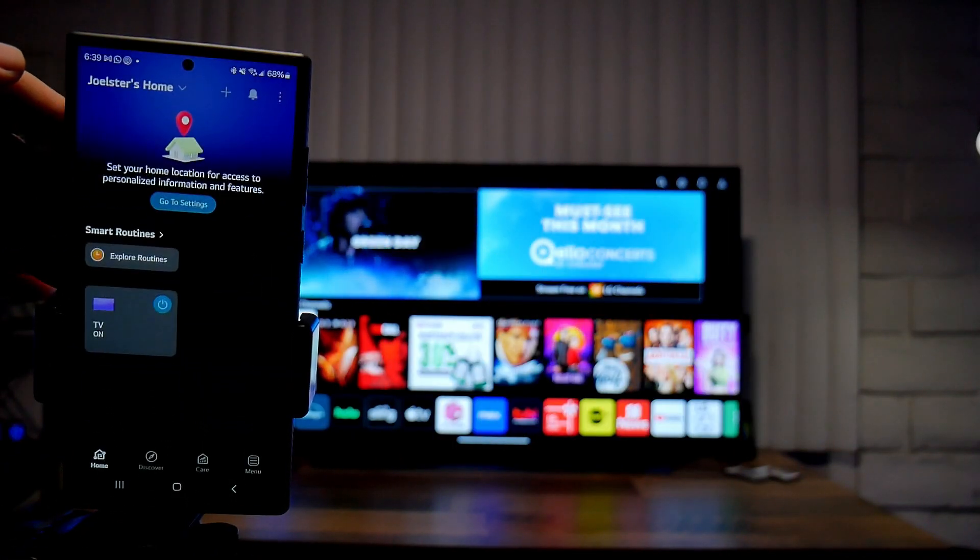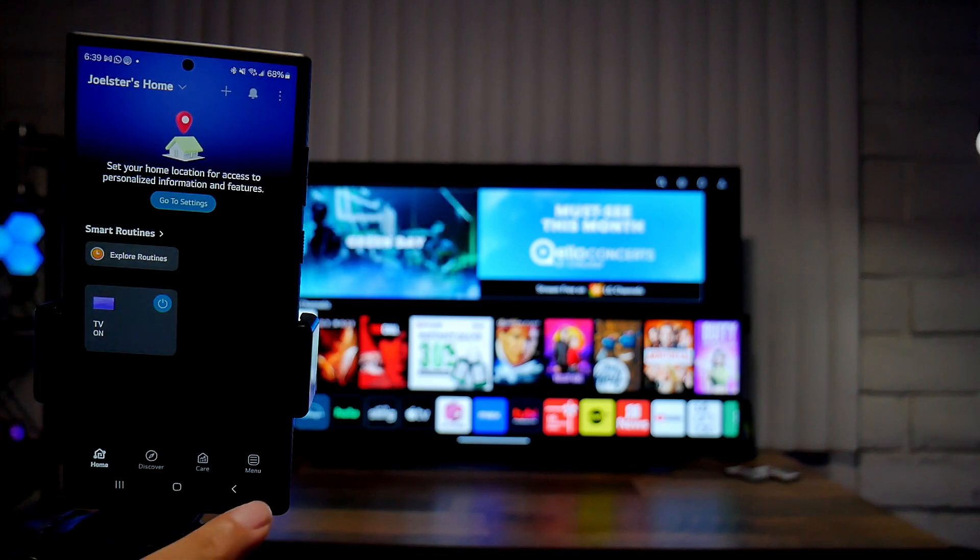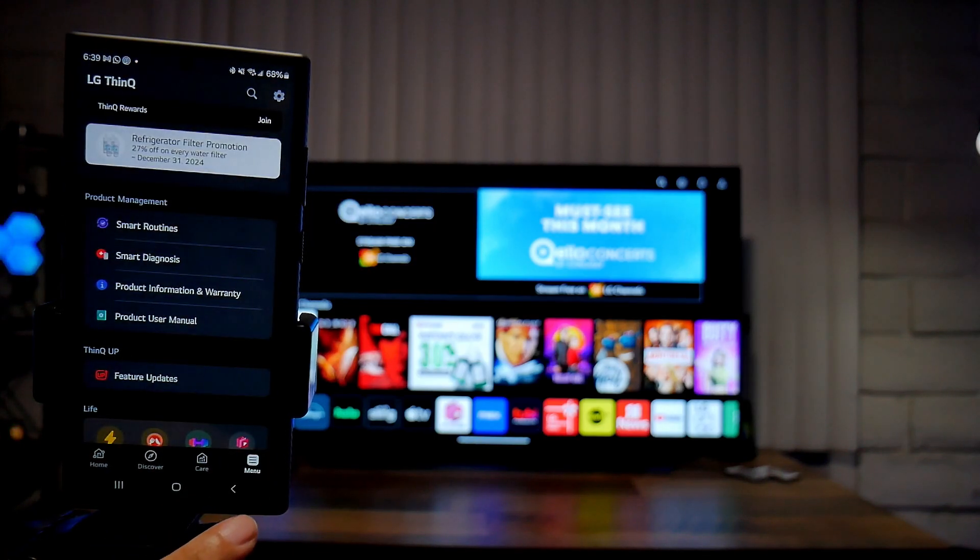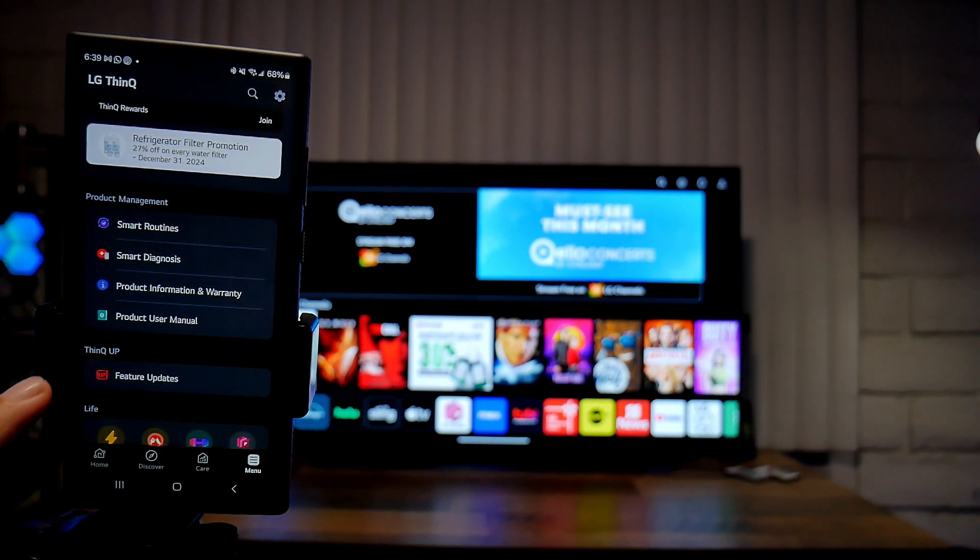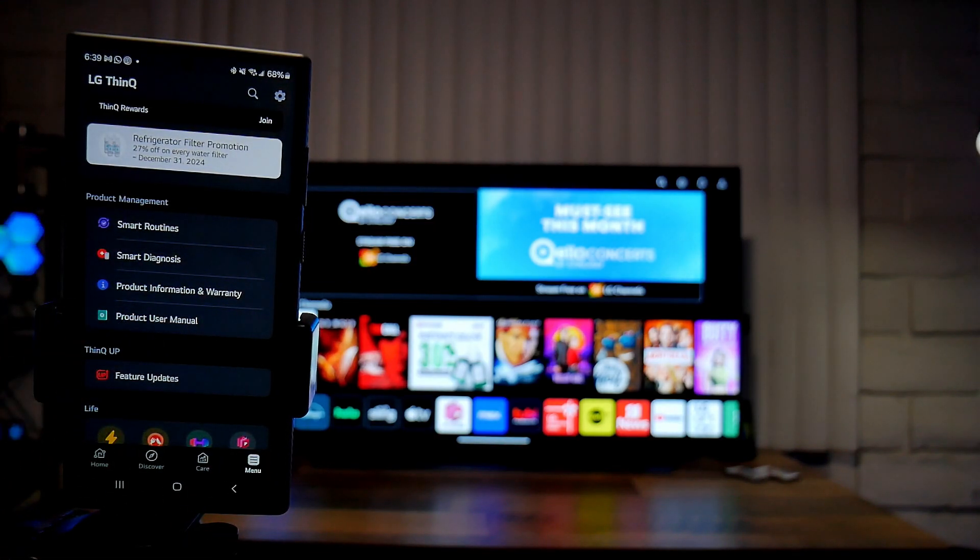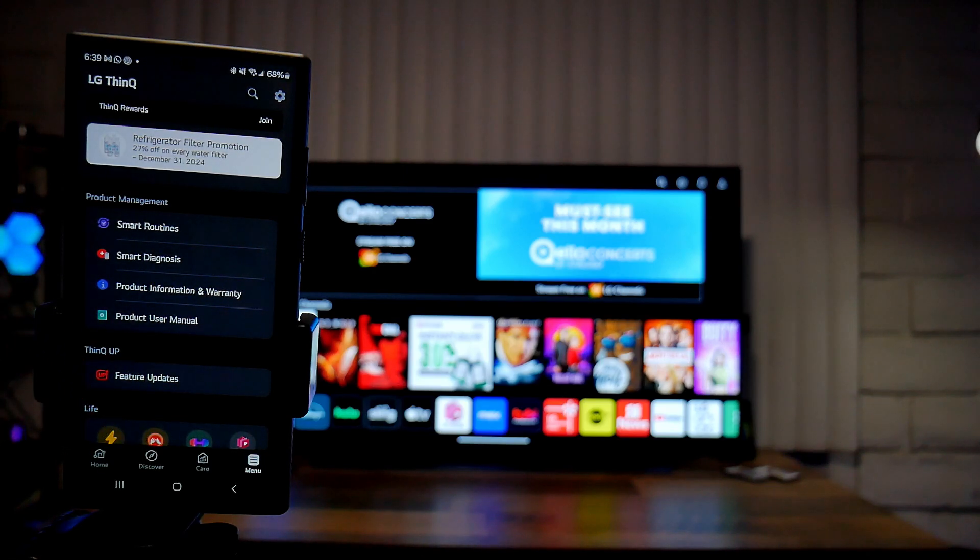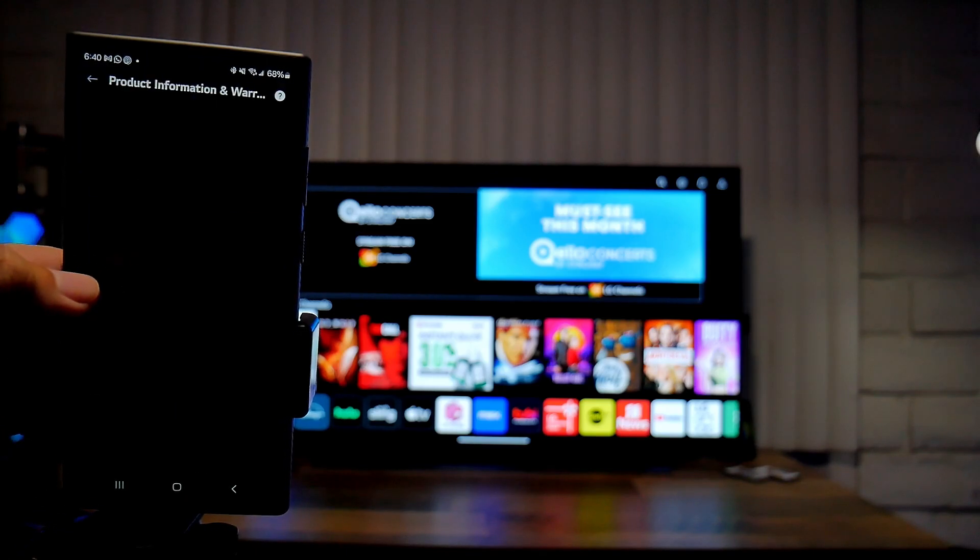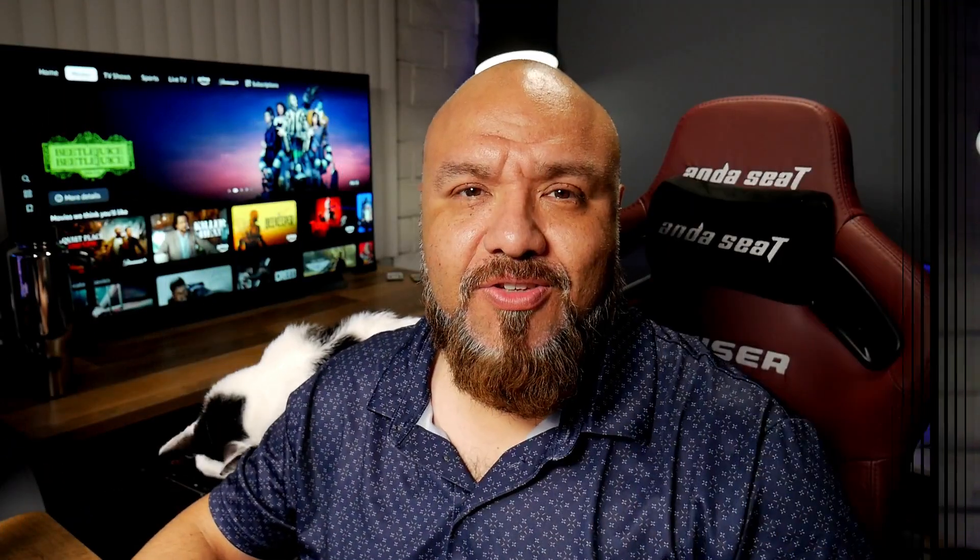And last but not least, if you exit out from the app, you can go over here into the menu section and here you find product information and warranty. So just in case if you lose your receipt or just want to find out more information about your TV, this is where you'll find it.